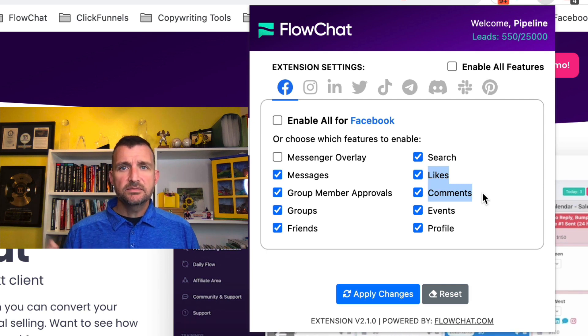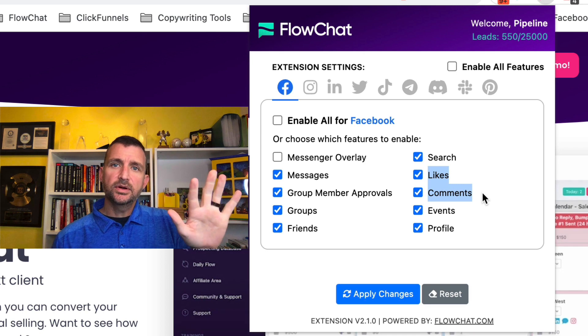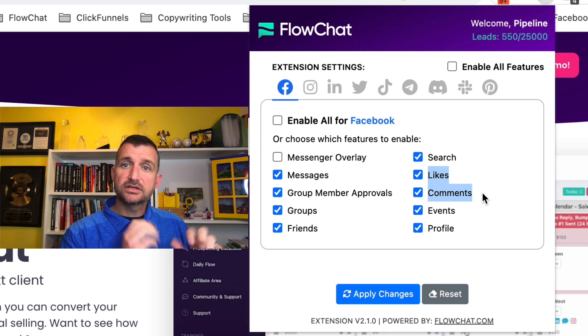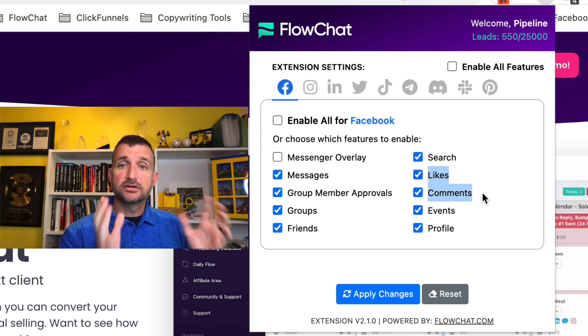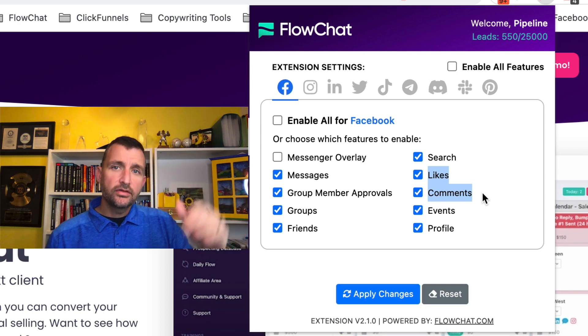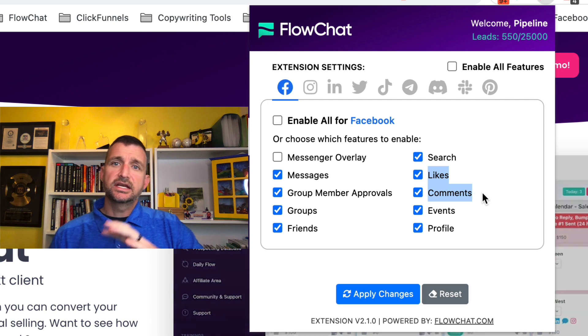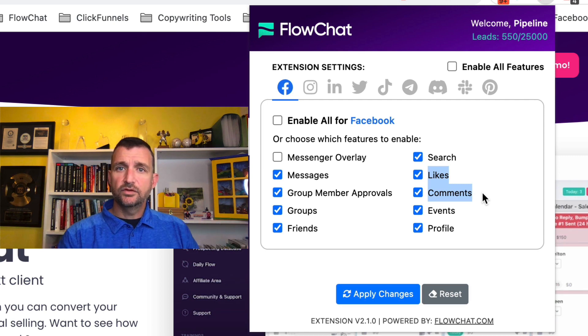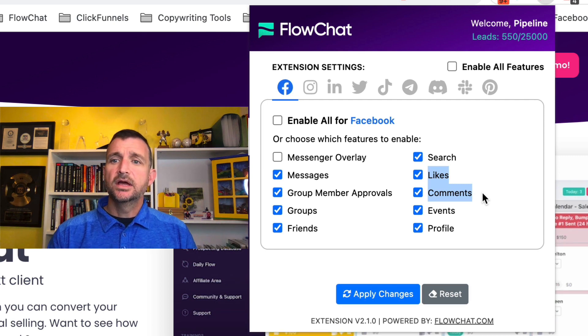Secondly, comments — same thing. You make a post, a bunch of people start commenting, whether it's your post or someone else's. All the commenters we can actually collect and move into the system as well.